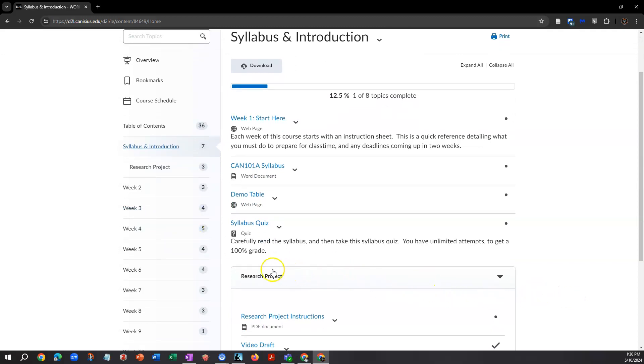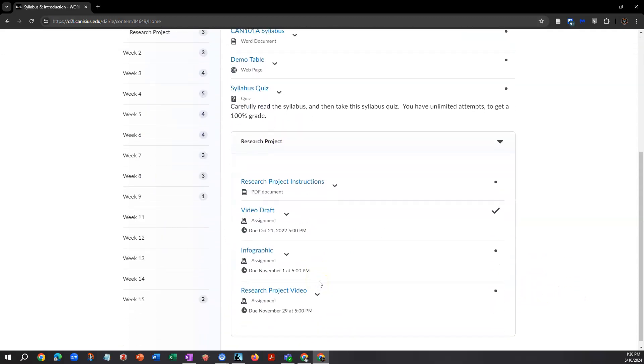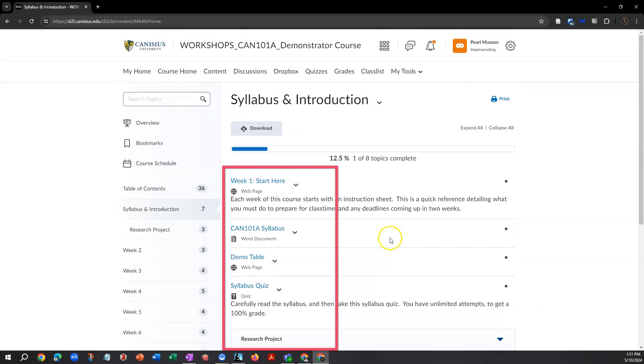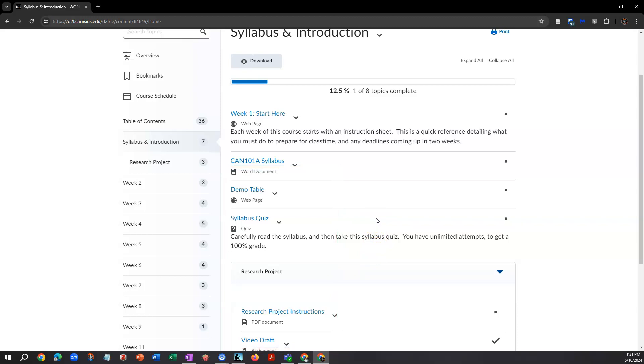Some modules, like this one, may contain sub-modules. But generally, in the center right, you see links to items or content topics. These can be files, links, assignments, assignment collecting drop boxes, discussions, quizzes, and so on. Additional information may appear below the title of a particular topic.